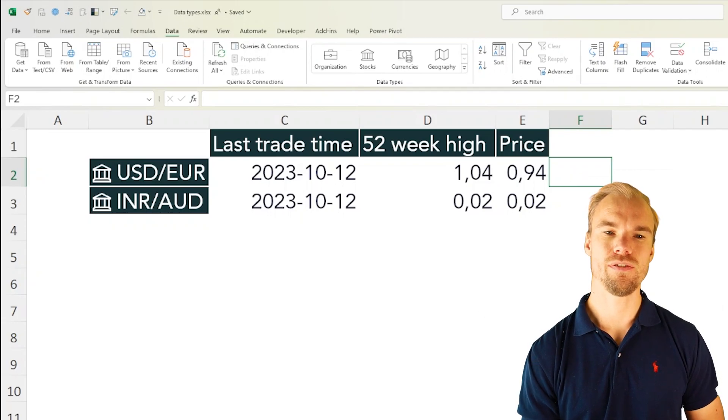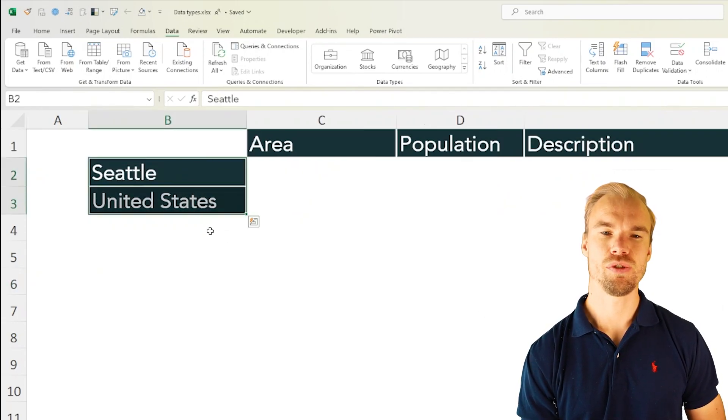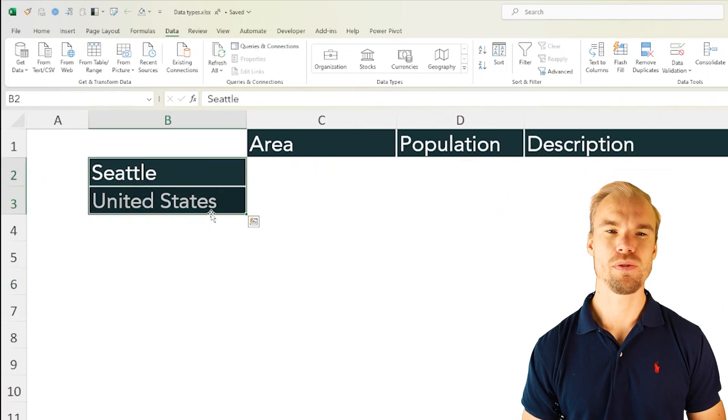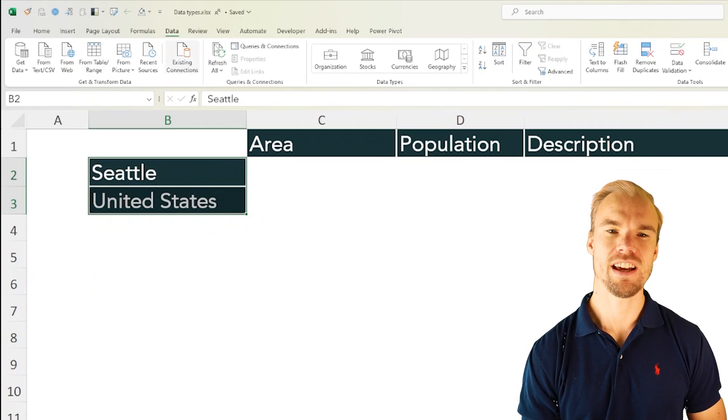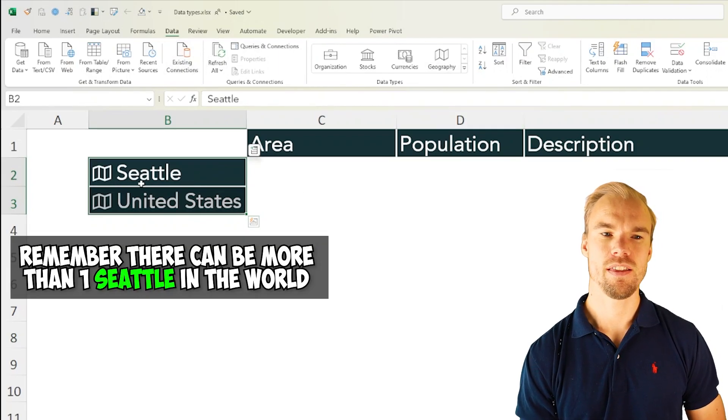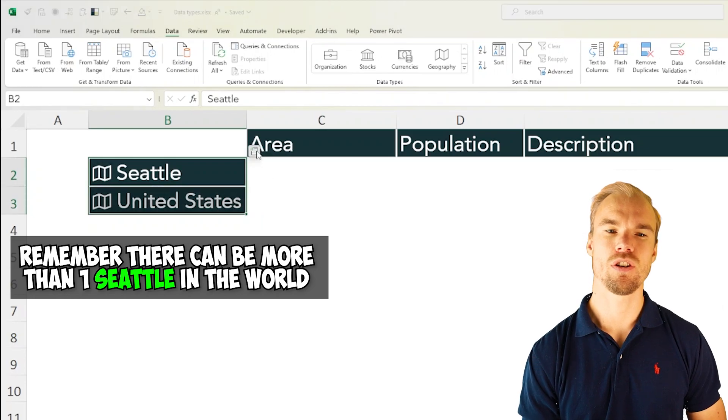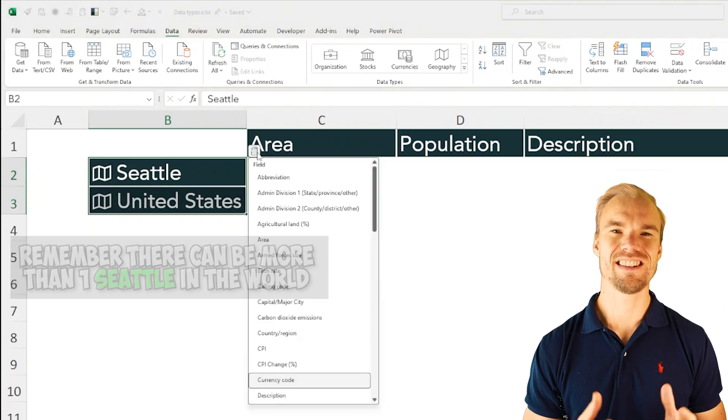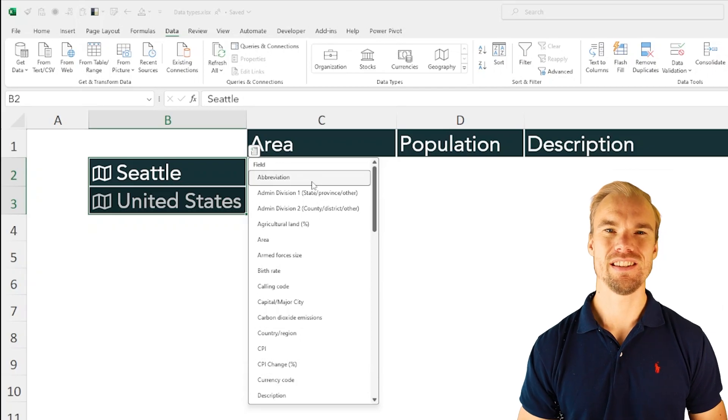Let's head over to geography. We have Seattle and United States. We do the same as before. We go to the data tab, geography. These are Seattle and United States. Let's have a look on what insights you can get from the geography data types.